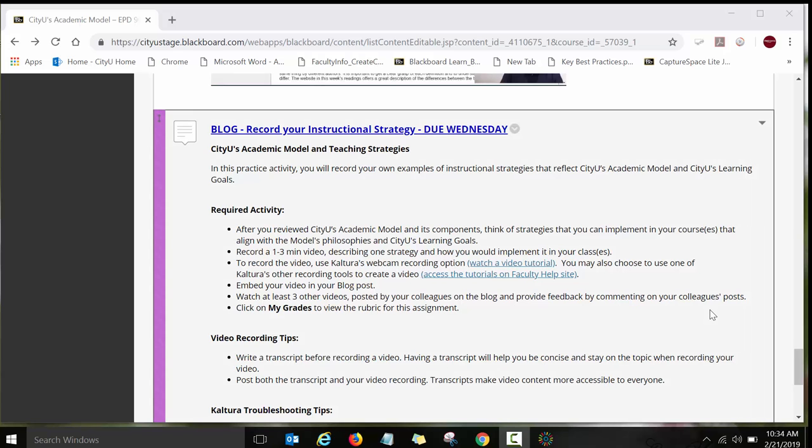Hello. In this short video tutorial, I'm going to show you how to record a video using Kaltura and how to embed your video on the blog assignment in your INFO course.